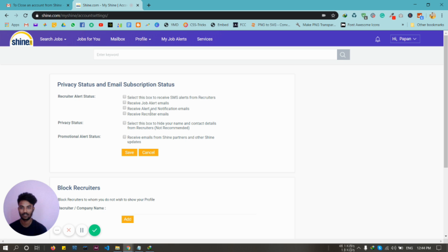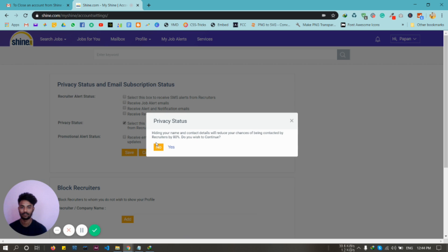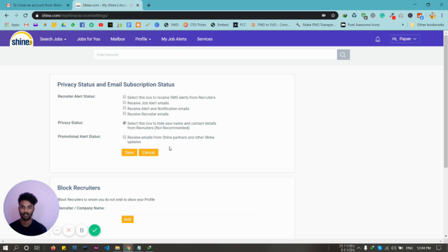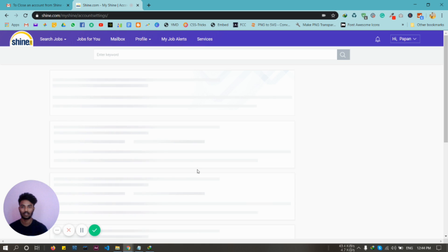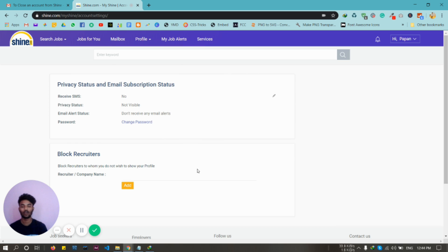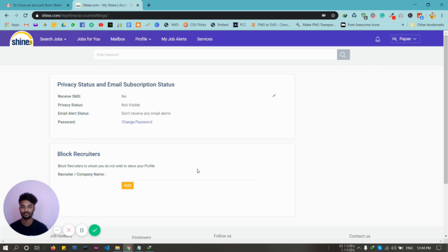And check this box, yes. You are done. You won't receive any email and your profile is not visible for the recruiters. Thank you for watching the video.